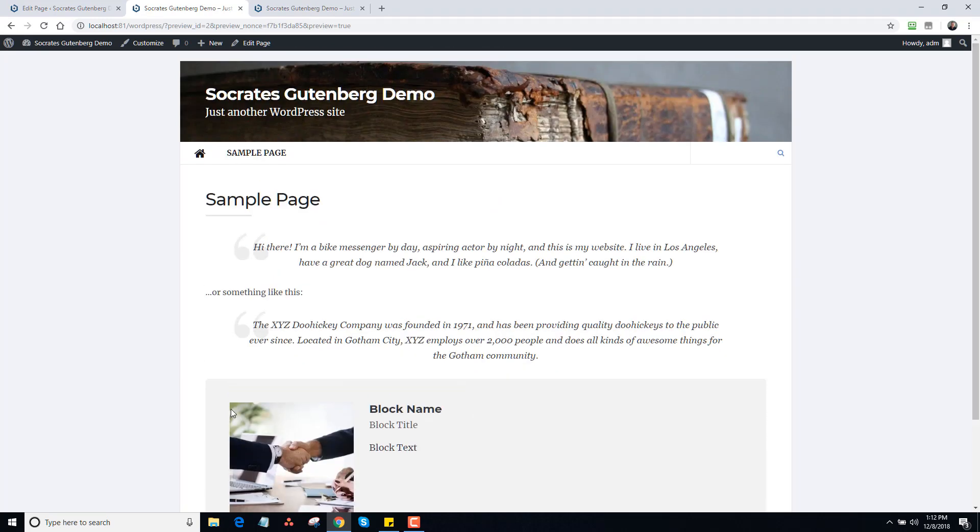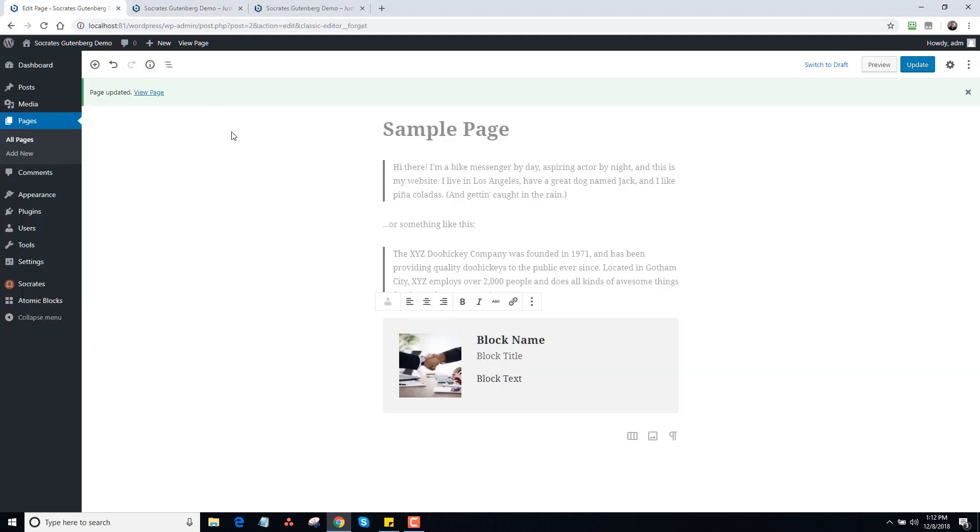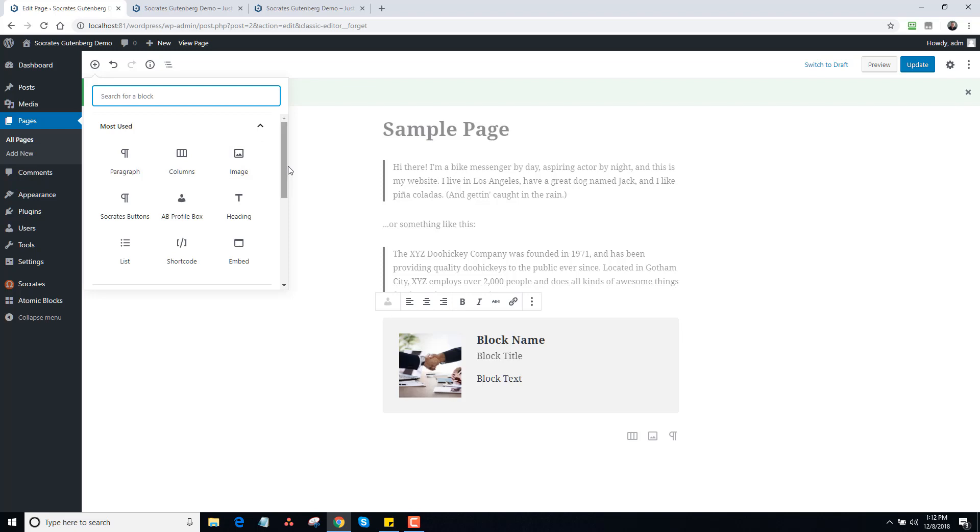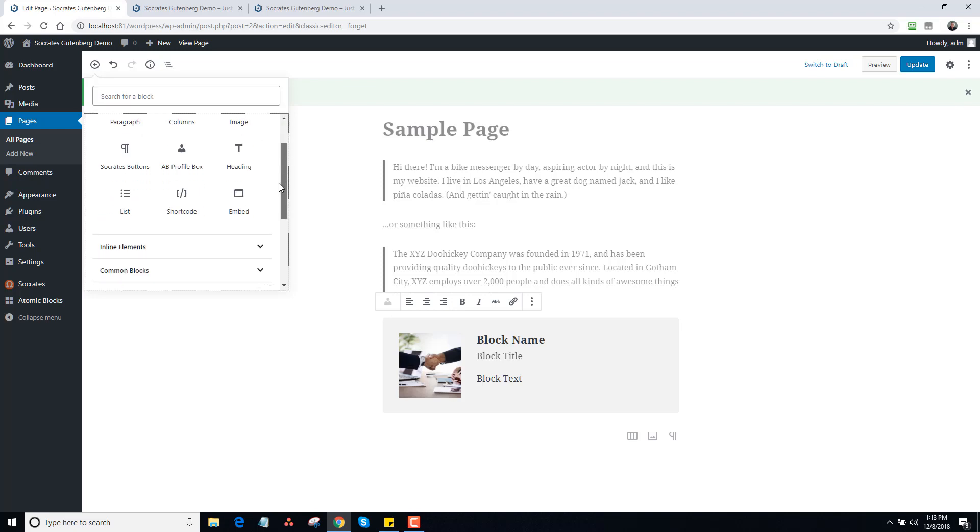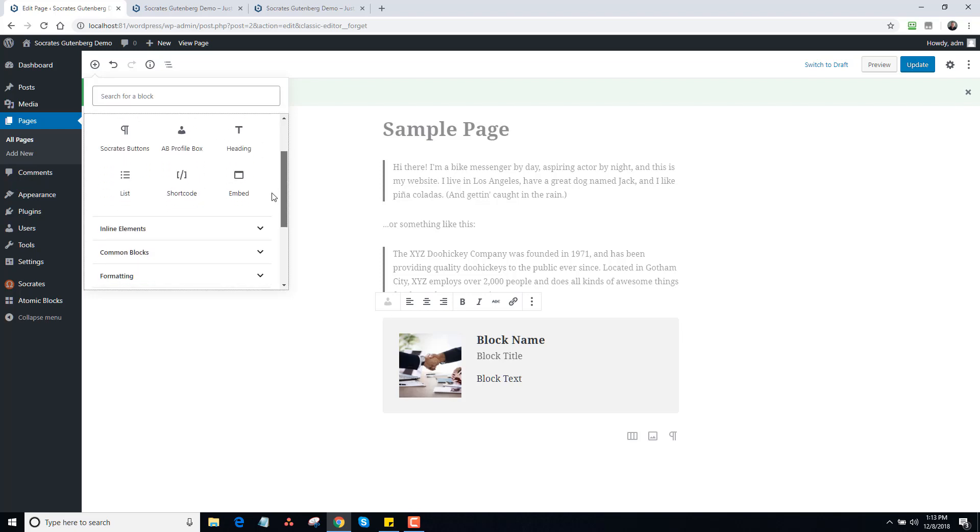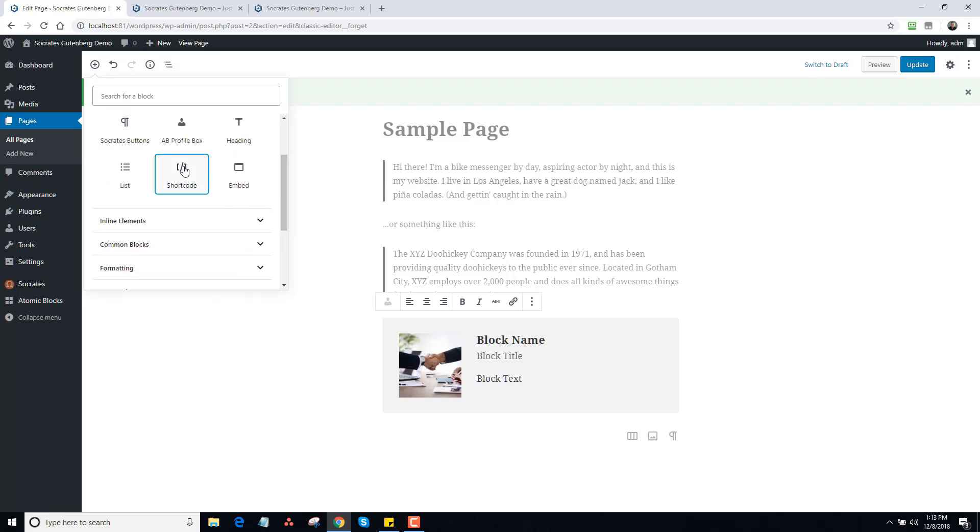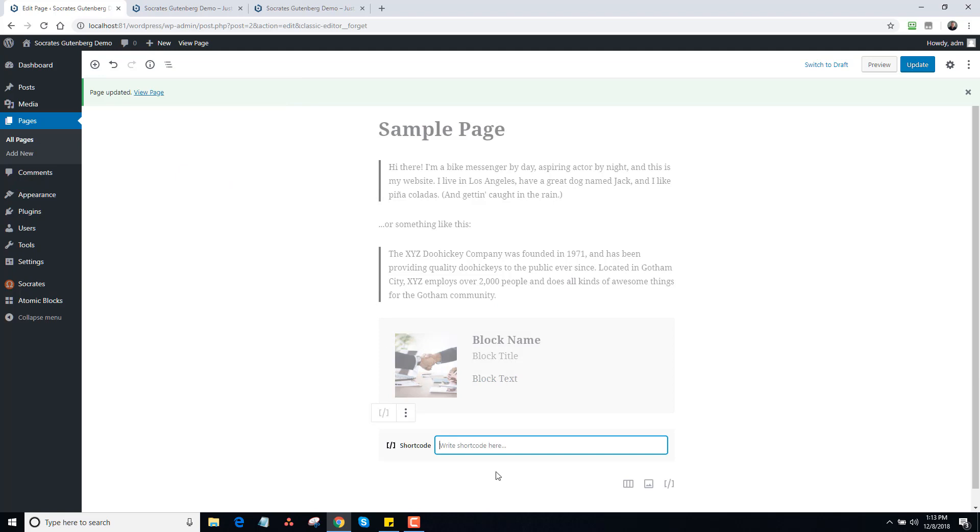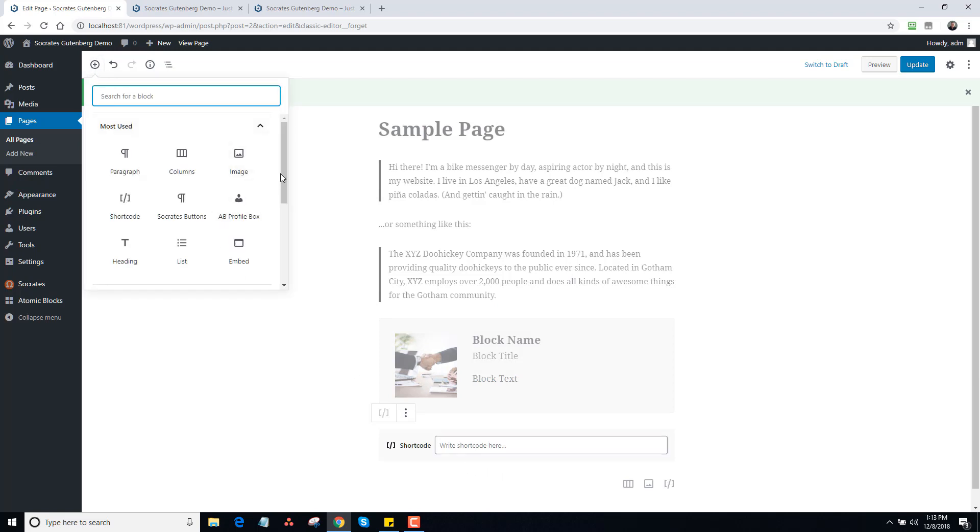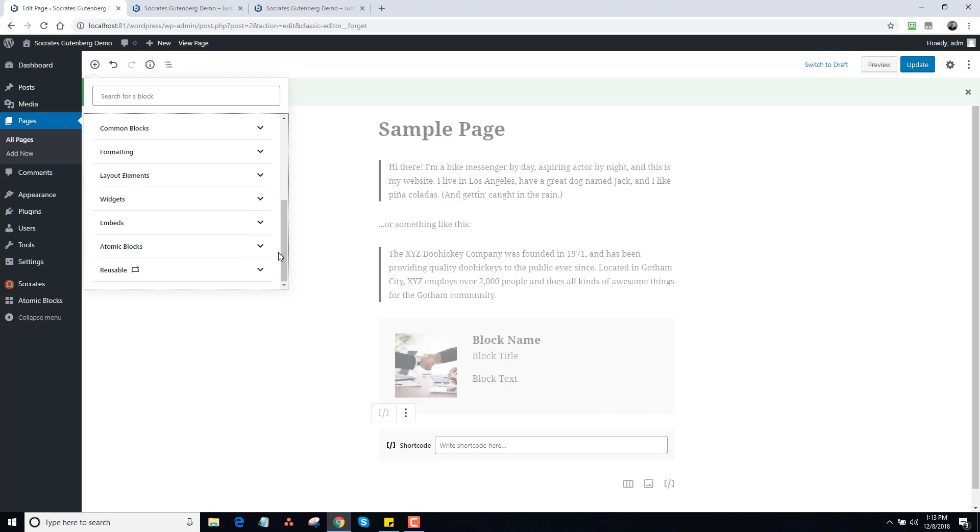Once again, none of this has to do with Socrates, it's just the theme framework. It's not doing any of this, this is all Gutenberg. So I go in here, plus shows you most used. If you use a lot of things on a regular basis, you can do this shortcode. You can make your own little shortcodes there if you want, and that's kind of a cool feature.